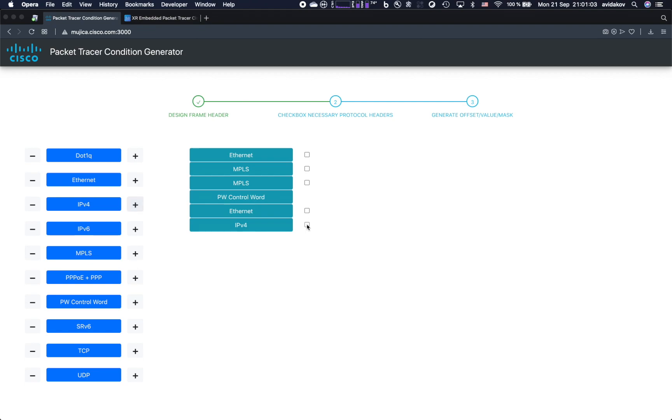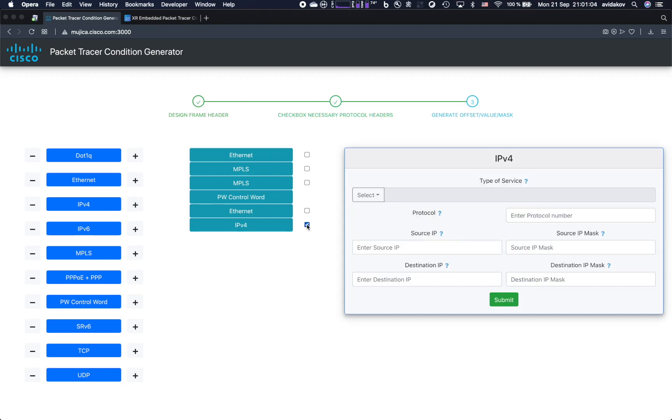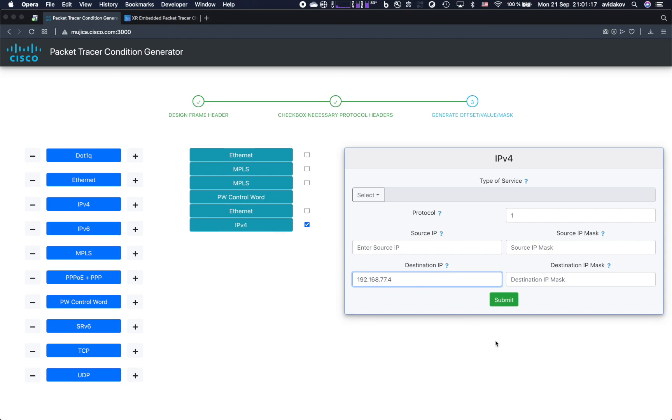I want to match specific fields in the IPv4 header, so I'm going to click on the checkbox next to it. And here I will first select protocol number one, which is ICMP, and then the destination IP address 192.168.77.4.